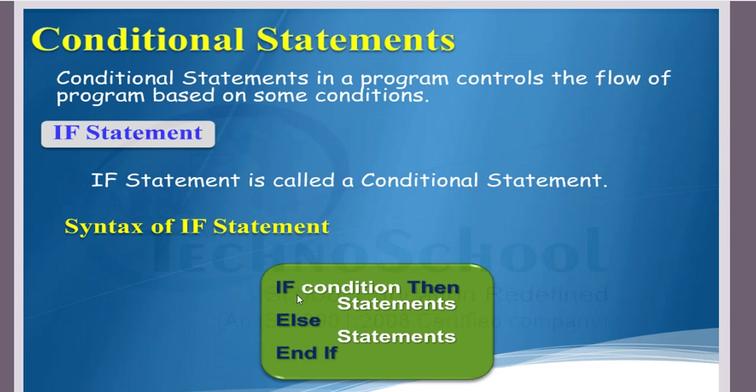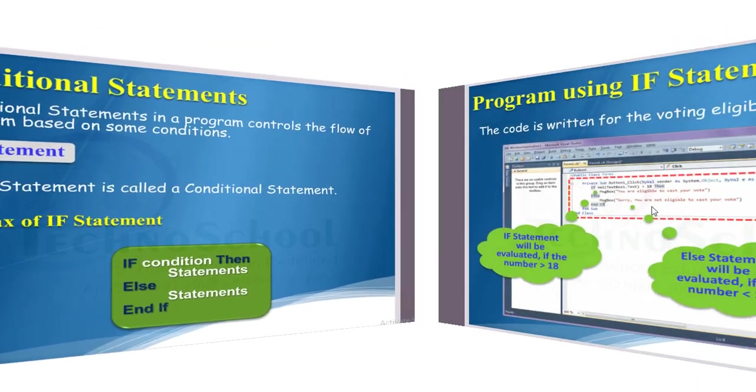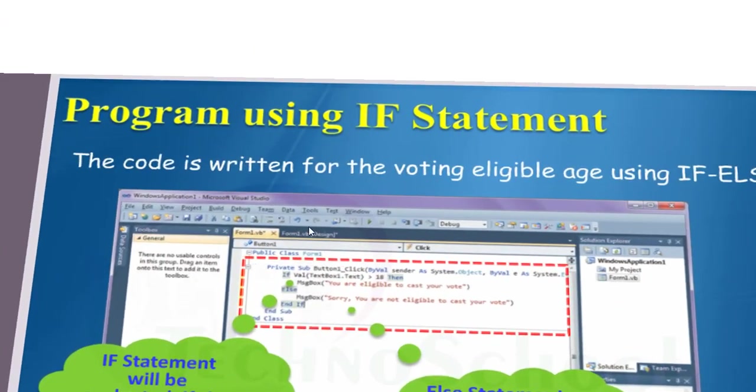The if statement in VB is also similar to simple English. This is a syntax for if statement: if condition then statements, else statements, end if. With the example, if the condition we are going to give is age is greater than 18, then the statement displays the message that you are eligible to vote. Else, it displays the message that you are not eligible to vote.